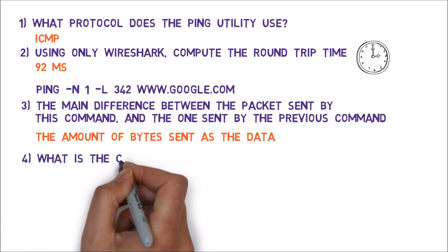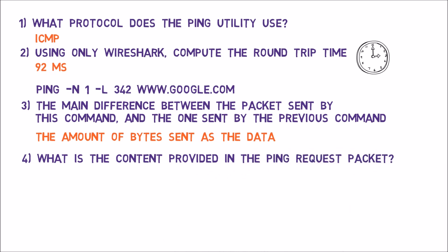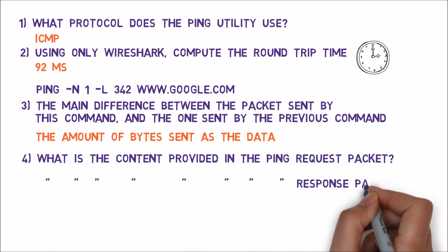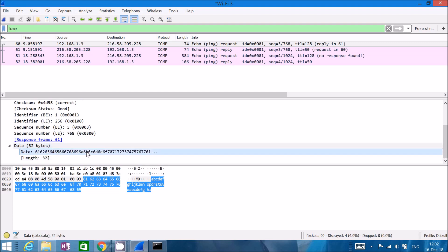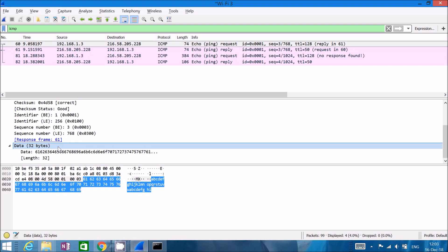Question number four: what is the content of the ping request packet, and what is the content of the ping response packet? Back in Wireshark, looking at the data section of the first request, the hex values aren't very informative, but looking at the ASCII column in the byte pane we can see ABC — it goes from A through W, then starts over again: A through W, then A through I. It's only 32 bytes, which is the default for the ping command.